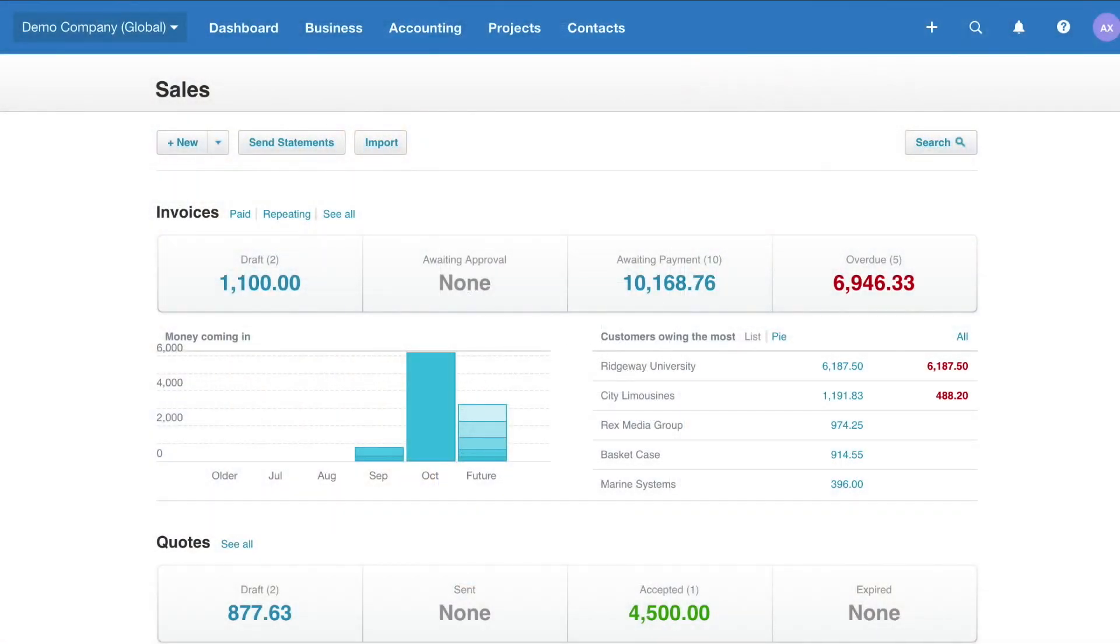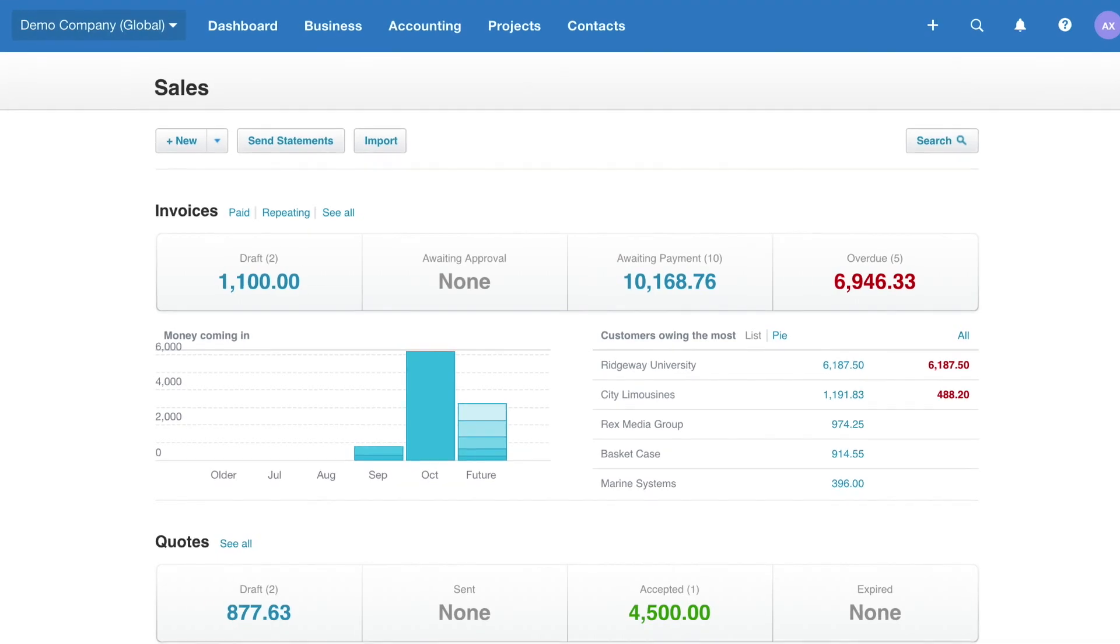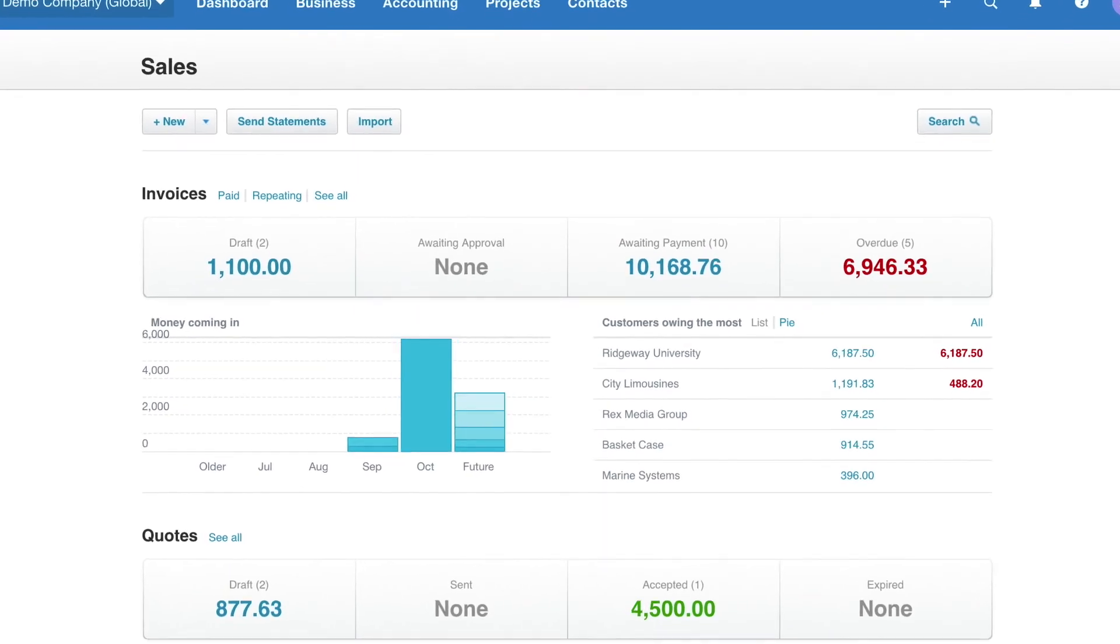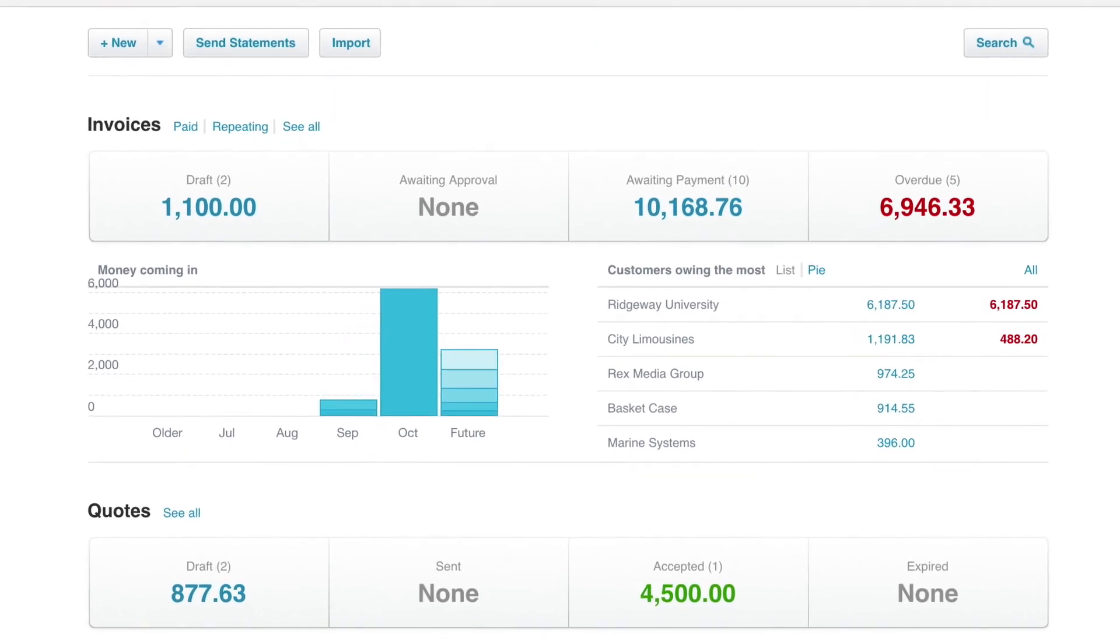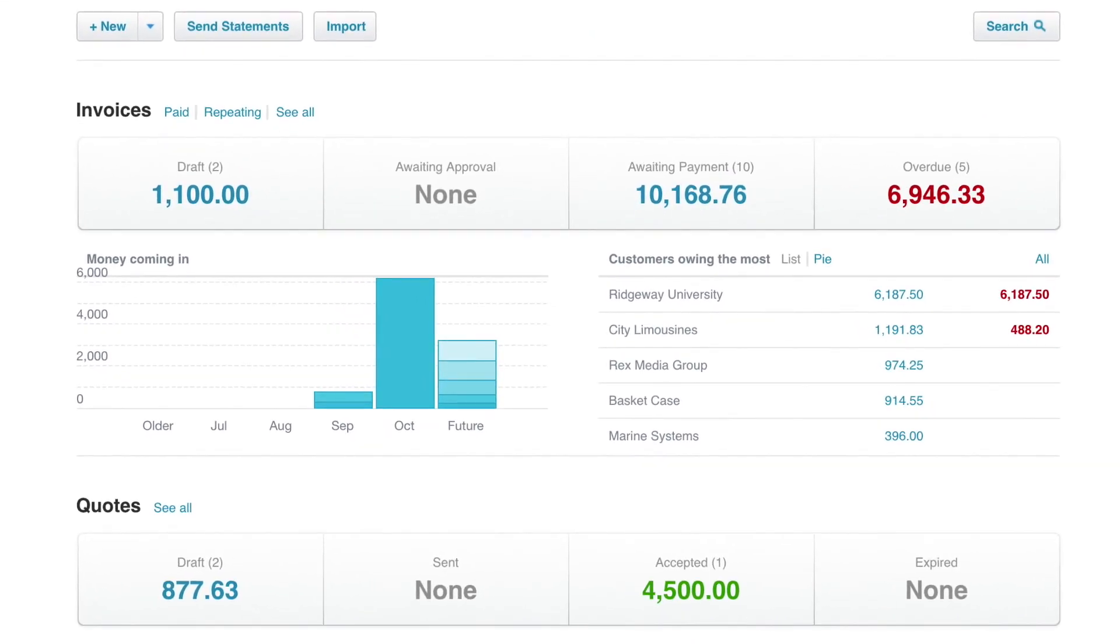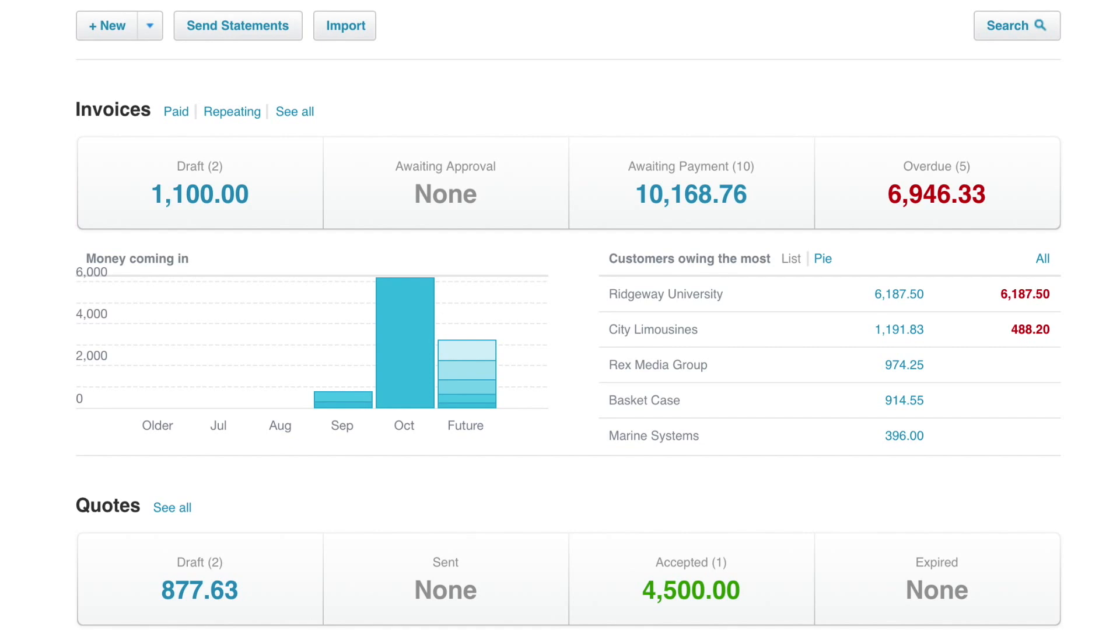With the Sales Overview, you can keep an eye on the status of all your invoices and quotes, send professional documents to your customers, and streamline your sales process with online quotes and invoices in Xero.